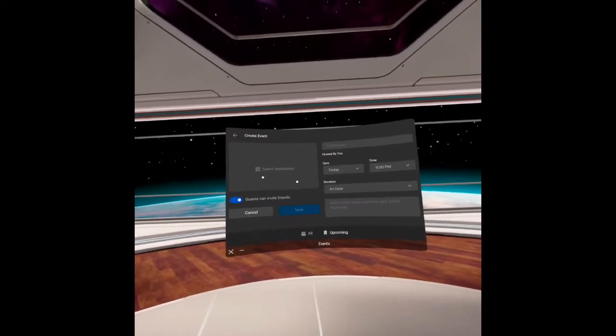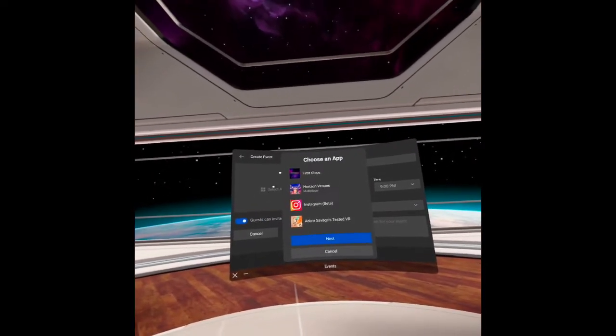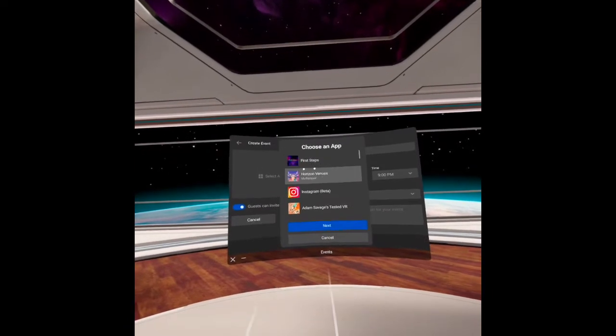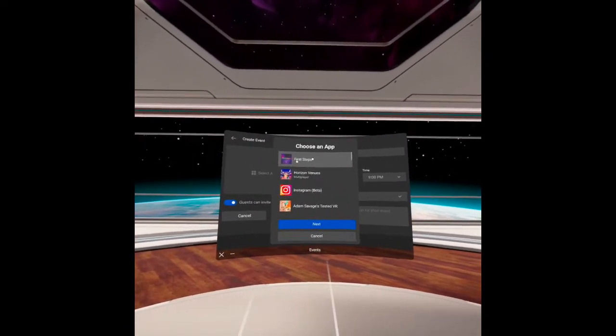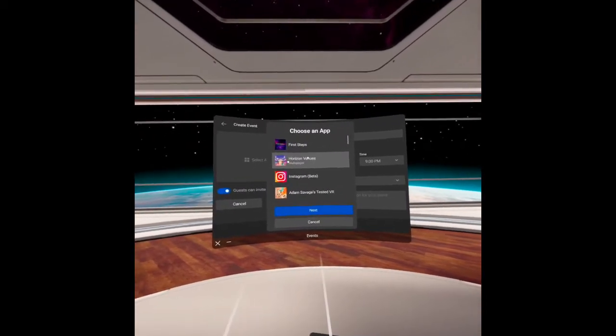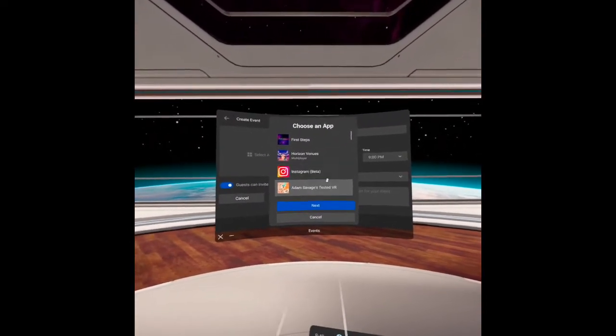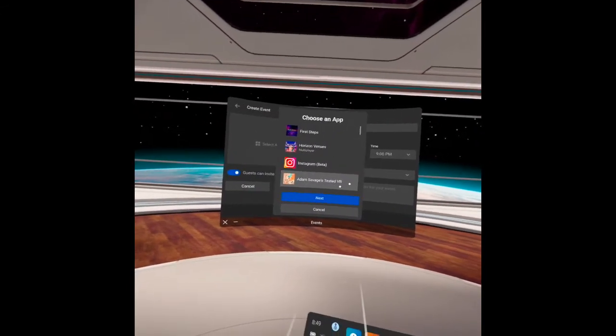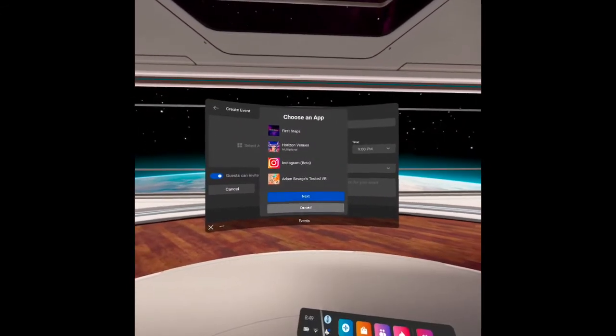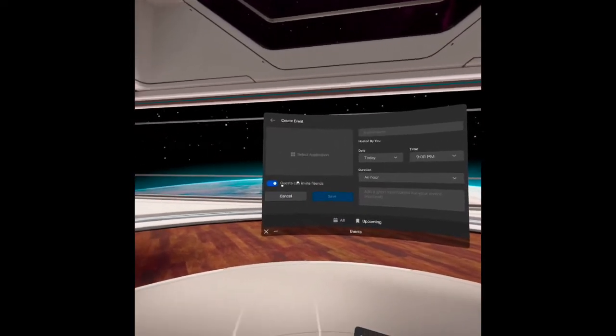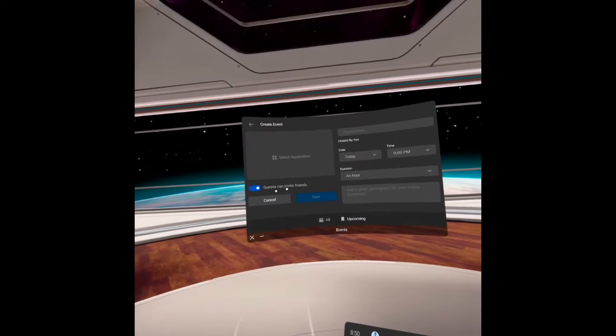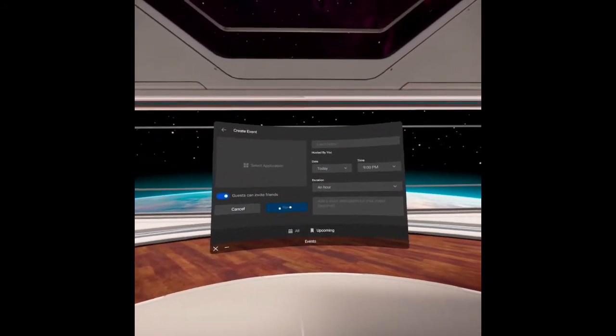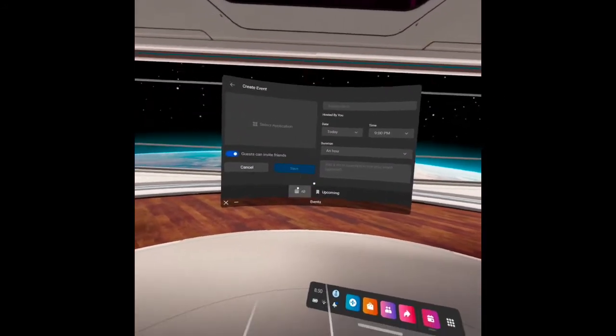Let's see. There are some apps that you can use with your event. As an example here, we have First Steps, Horizon Worlds, Horizon Venues, Instagram beta, and so on. Then you may click next. Then the guests can invite friends. And you may save it. And let's see the existing scheduled events here.